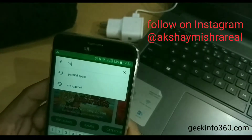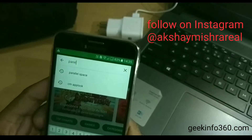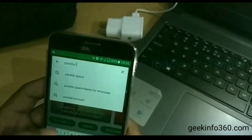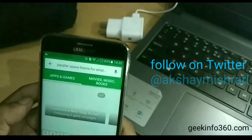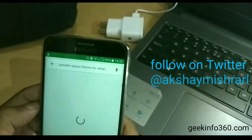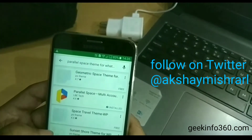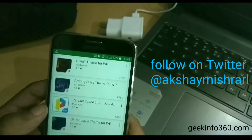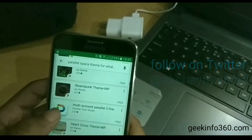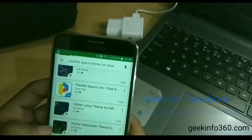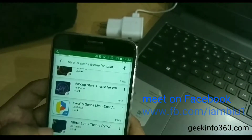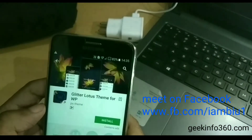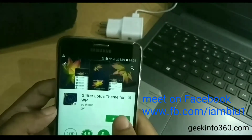Open the Play Store and download Parallel Space Themes. There are so many themes available. I'll download one called Glitter Lotus.